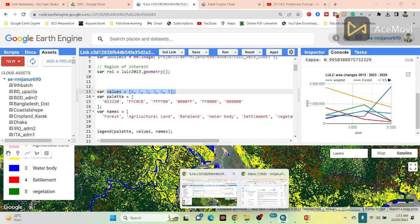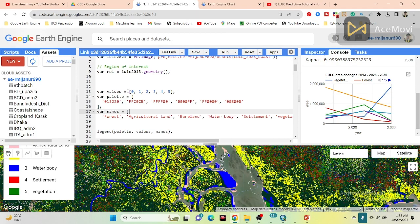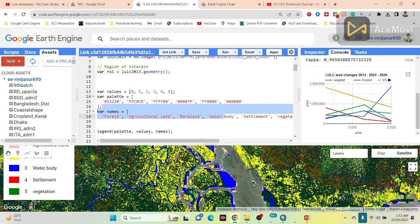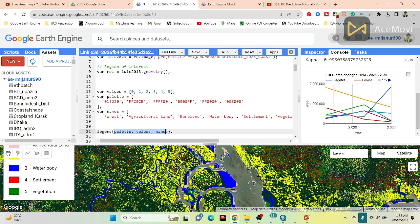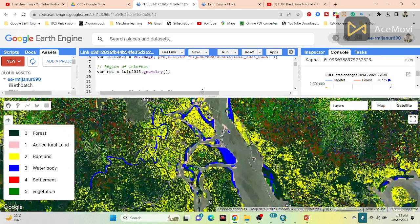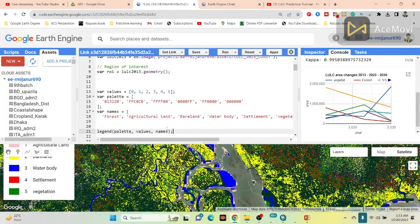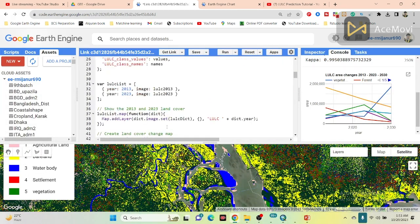In the Google Earth Engine platform I put the values zero, one, two, three, four, five as my classes, and also set the color palette for all classes and the class names. I take three variables — values, palette, and name — and then simply add the legend. You can see it shows the color, values, and names correctly.